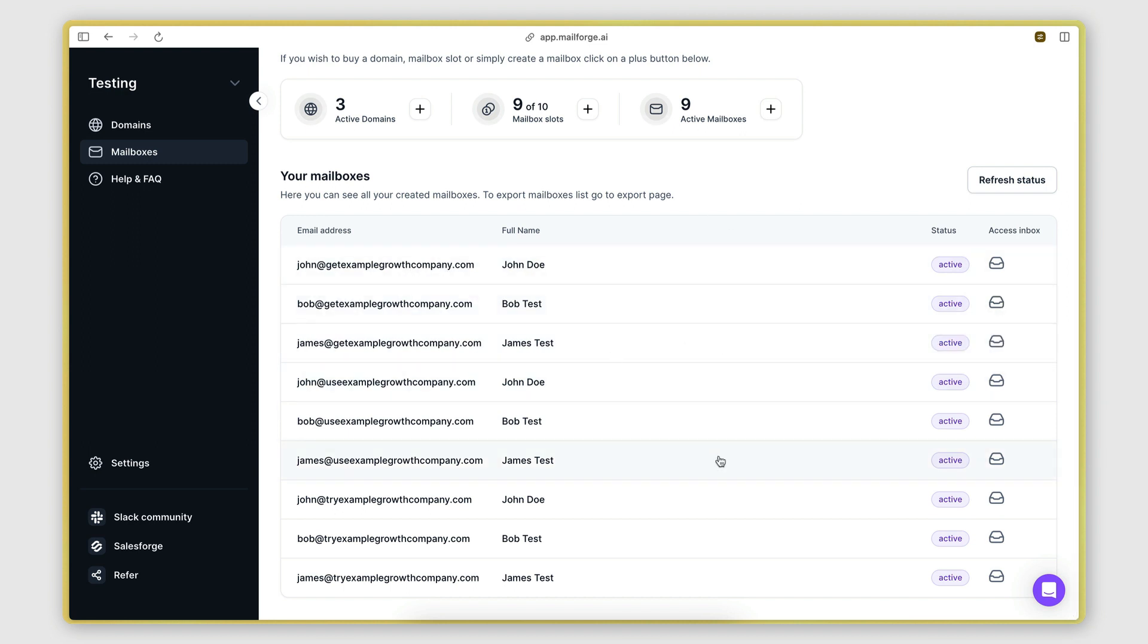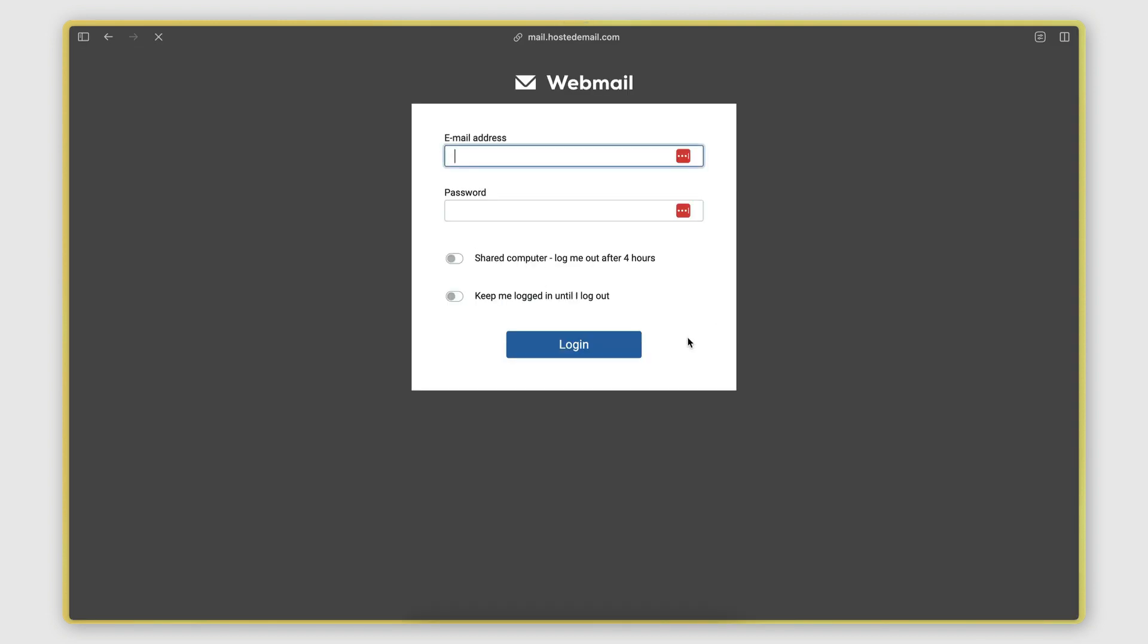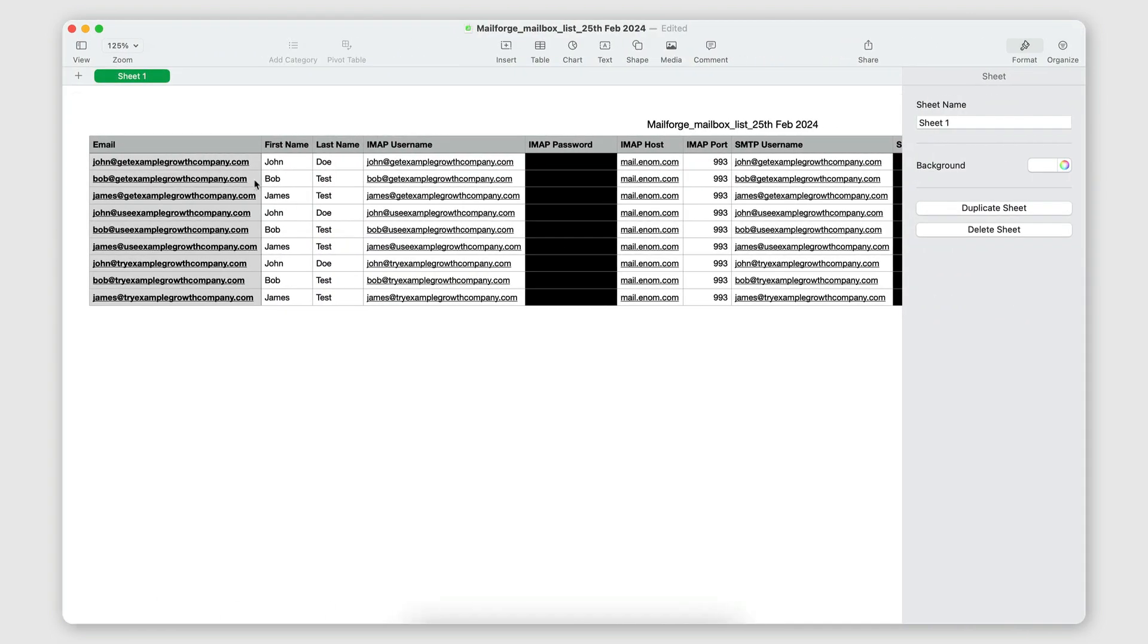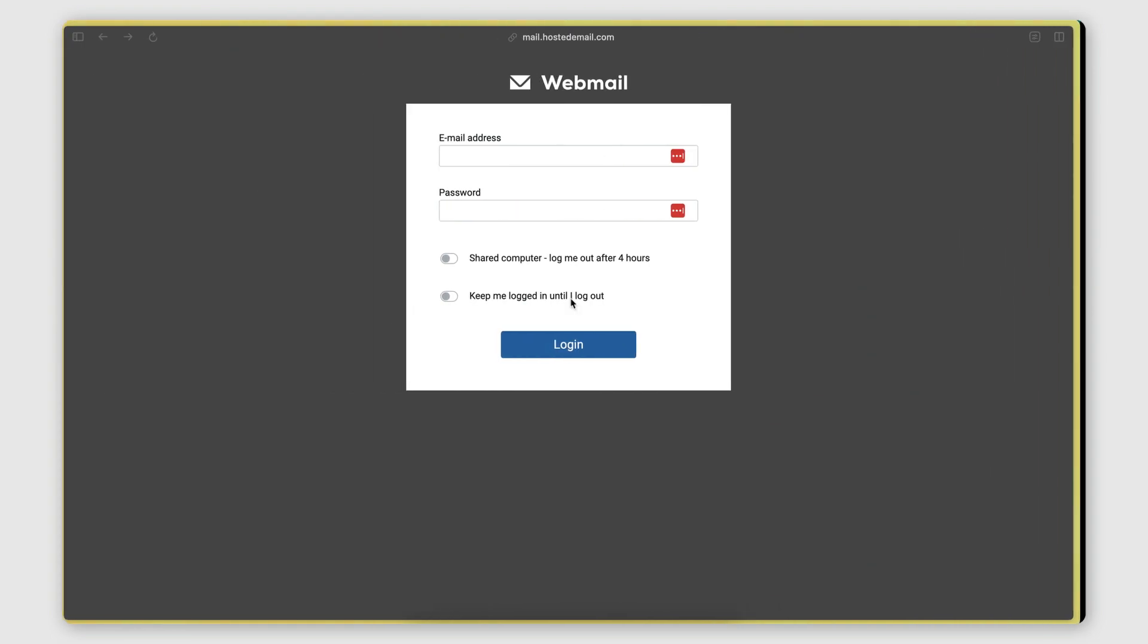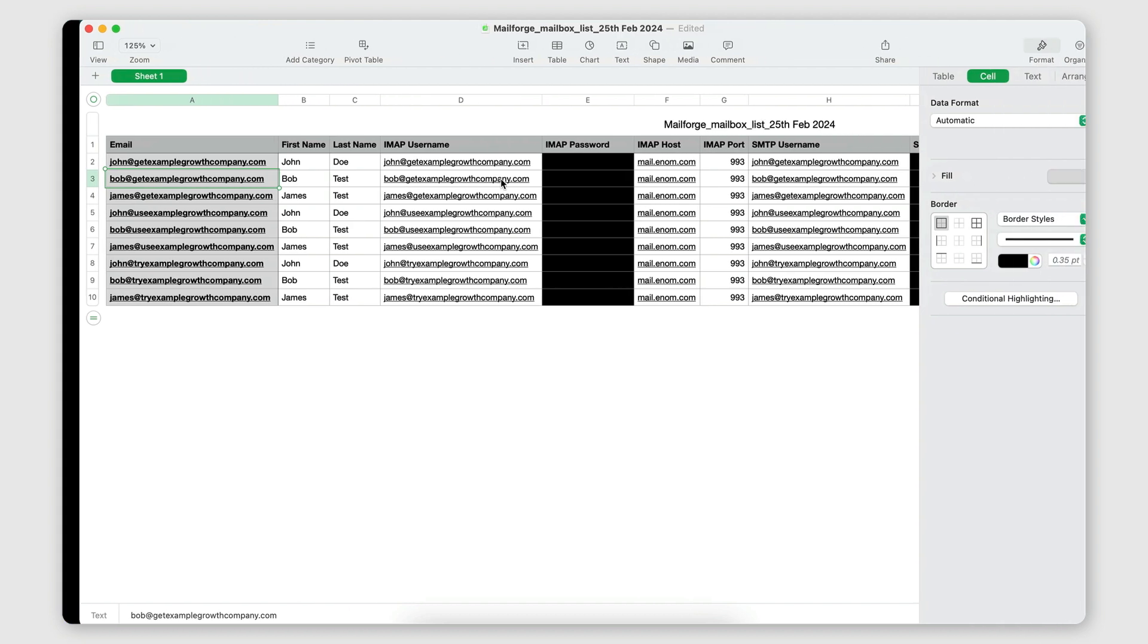This will redirect you to a web email client where you need to enter the email address. So let's say I want to log into this one here. I'm going to copy it, paste it there.